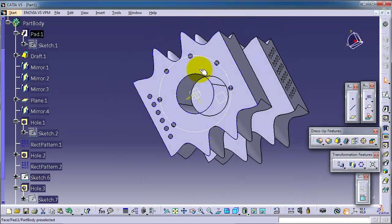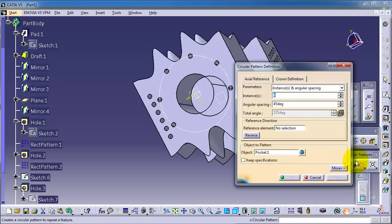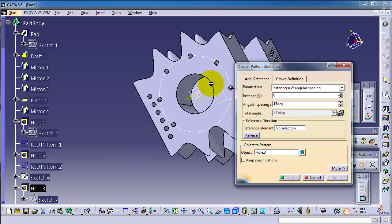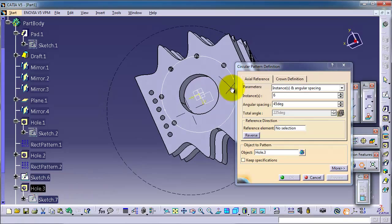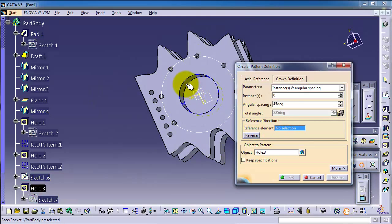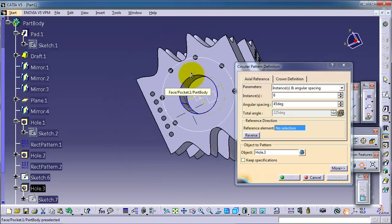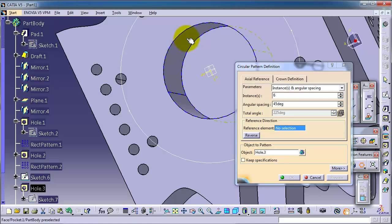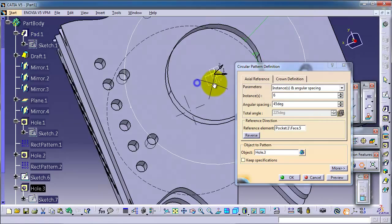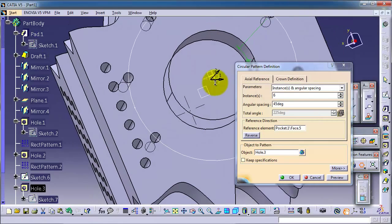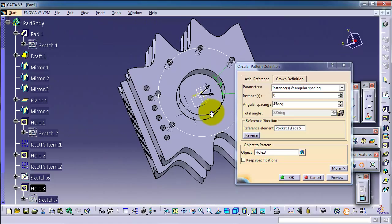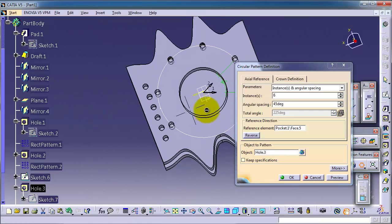So now let's activate the circular pattern, and the instance is six degrees. And the object is all three reference. Let's select this cylinder cut. You notice you can select it, and here you can see the circular pattern is already made, already laying on the already made pattern.